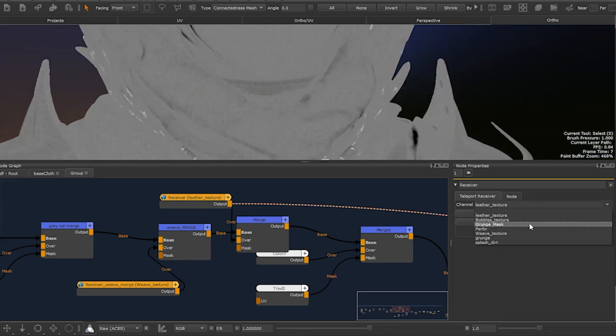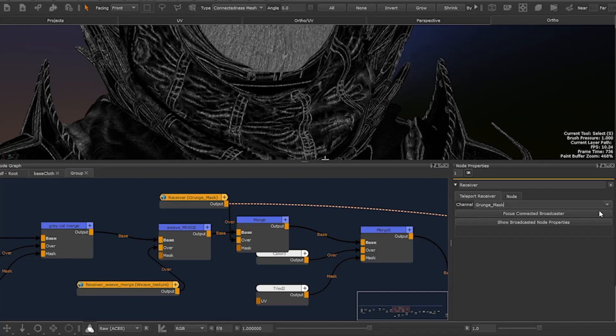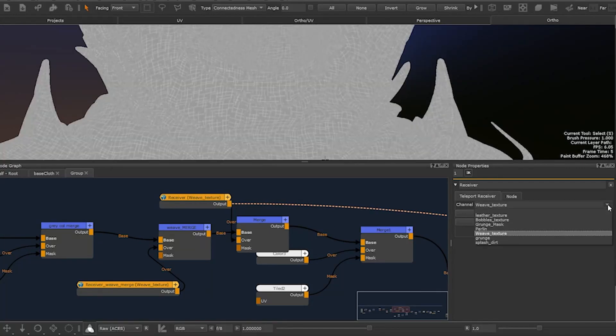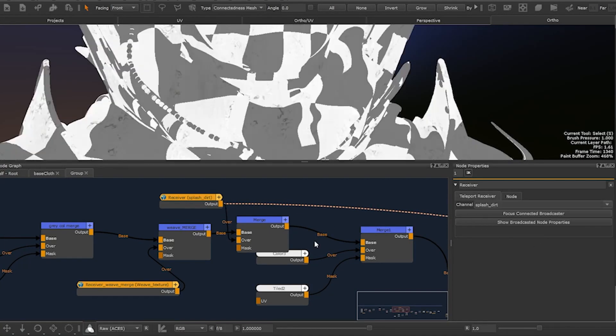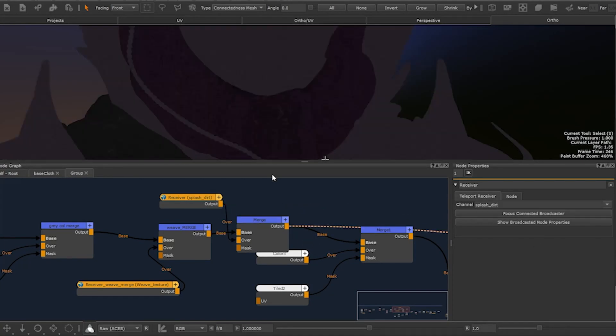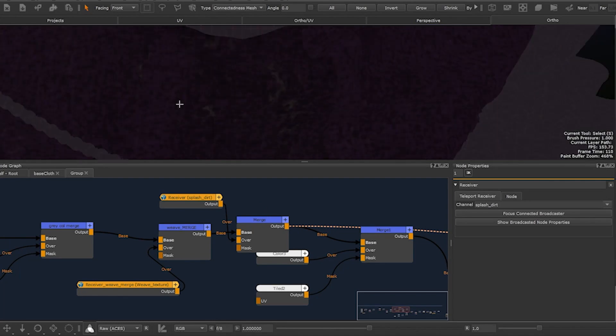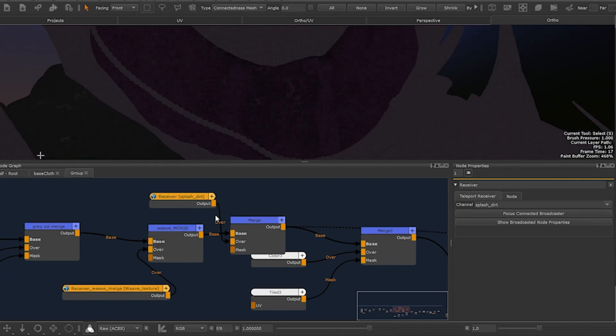In the drop down there are a few examples of broadcasted textures. We have leather texture, bobbles texture, grunge mask, purlin, weave texture, grunge and splash dirt. This would be done in two seconds instead of trying to find the elements manually in the node graph.